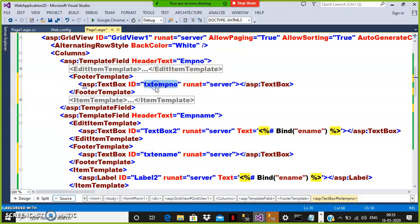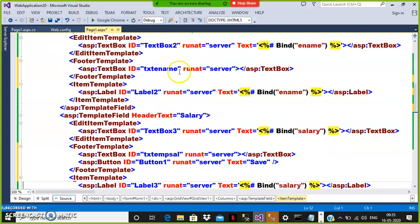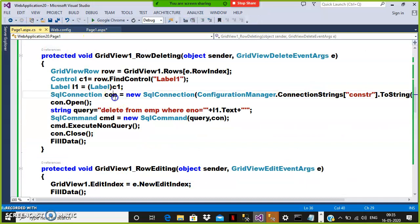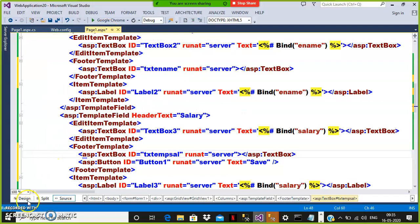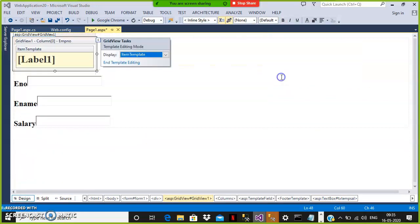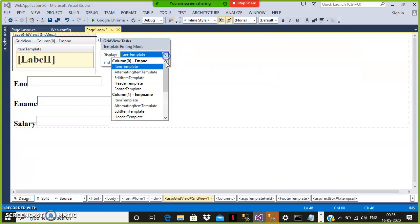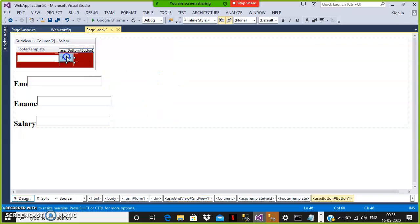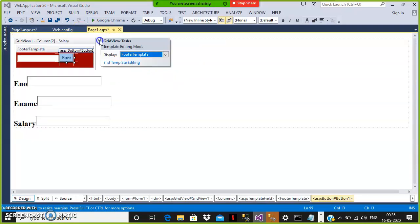Whenever the user clicks the button, write the code. Go to your design window, select the GridView, go to Edit Templates, find Column 2's FooterTemplate, double-click the button, and write the code.